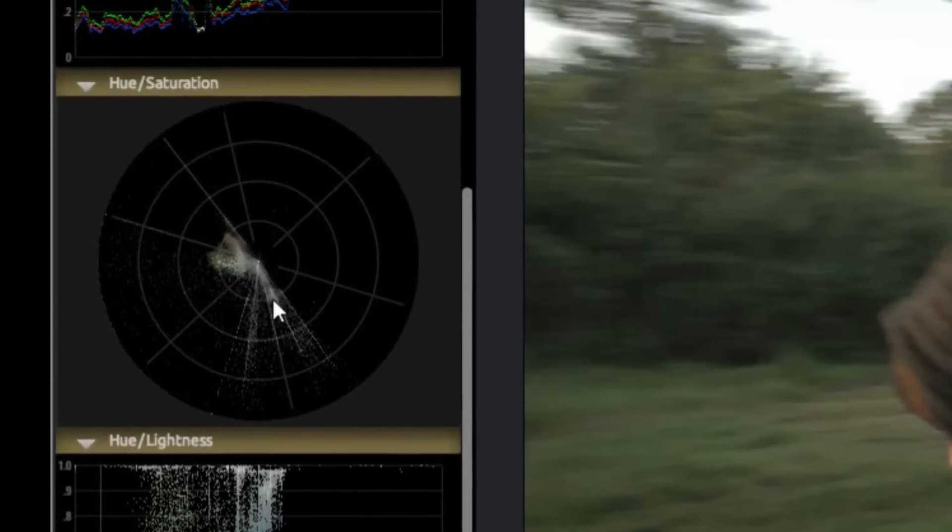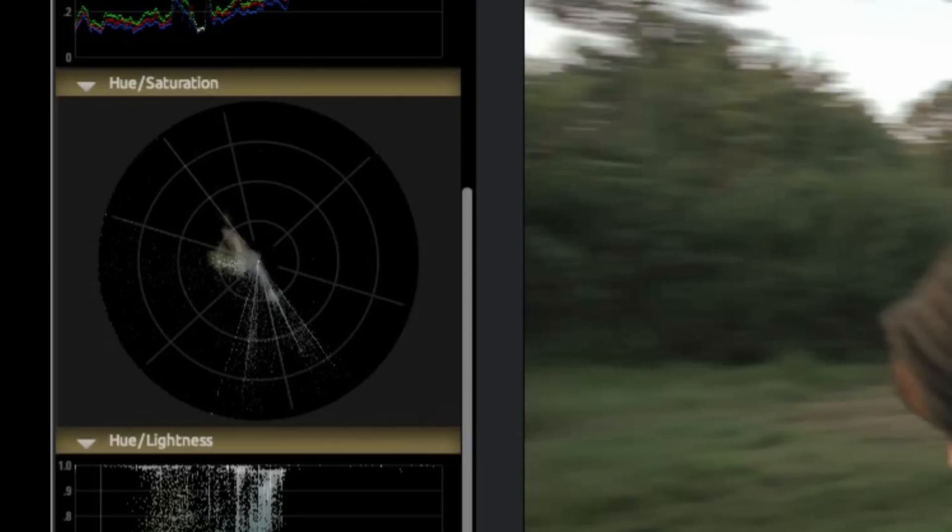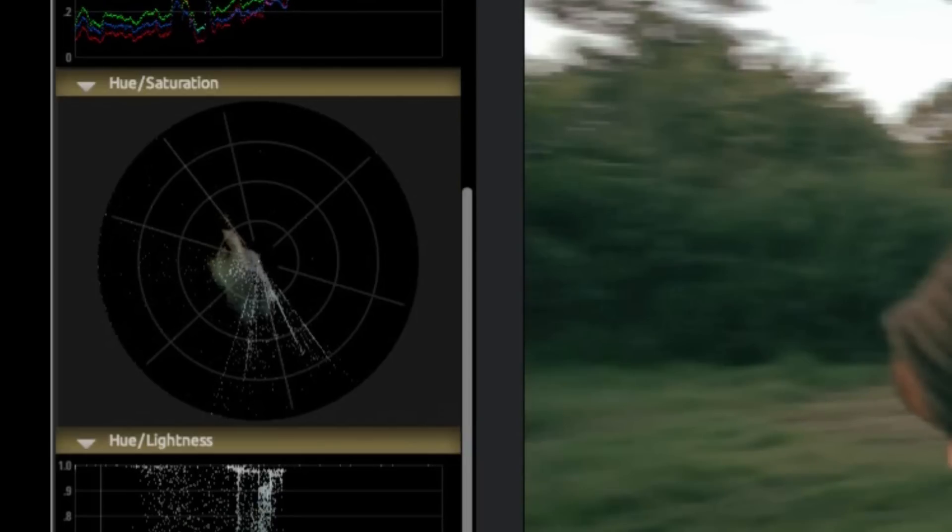This is the vectorscope. Like the RGB parade this can be found in Premiere like we talked about in the first tutorial. This essentially portions the color found in your video out on the color wheel.